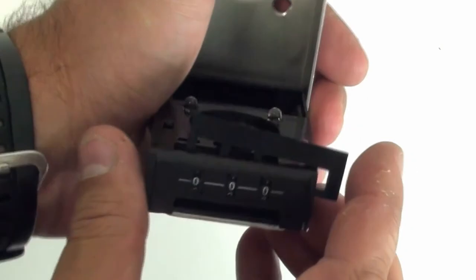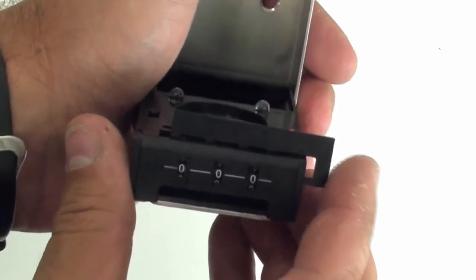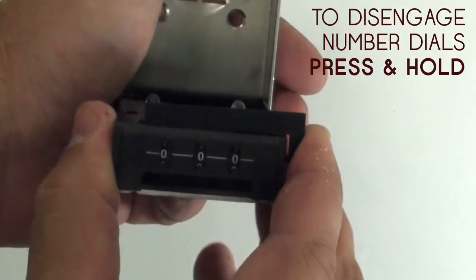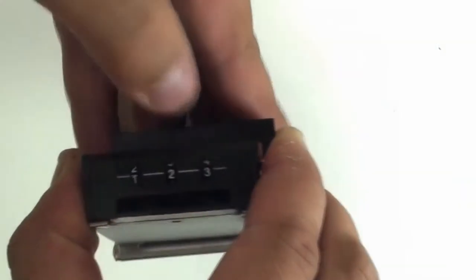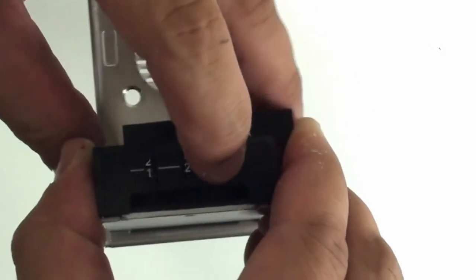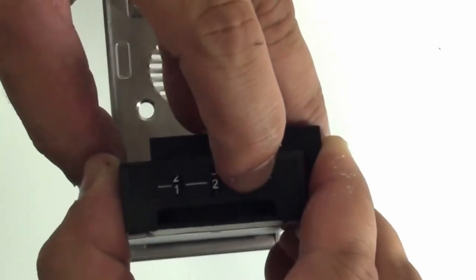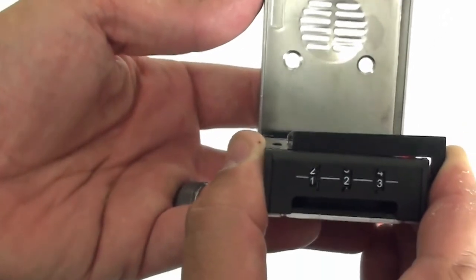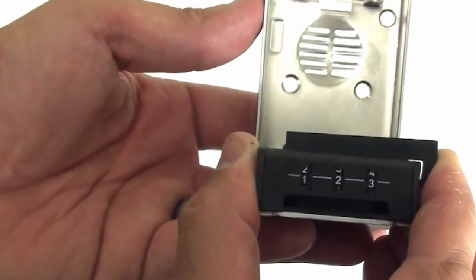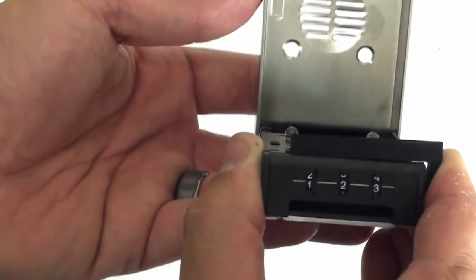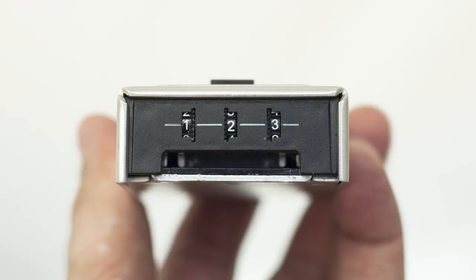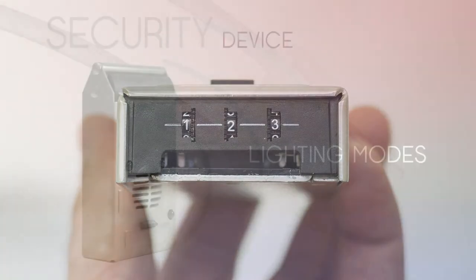Once in place, you'll need to press on the right hand side of the key to disengage the combination dials. Now with pressure still applied on the right hand side of the key, you can customize your combination by simply rotating the number dials. The new combination for this lock is now one, two, three.